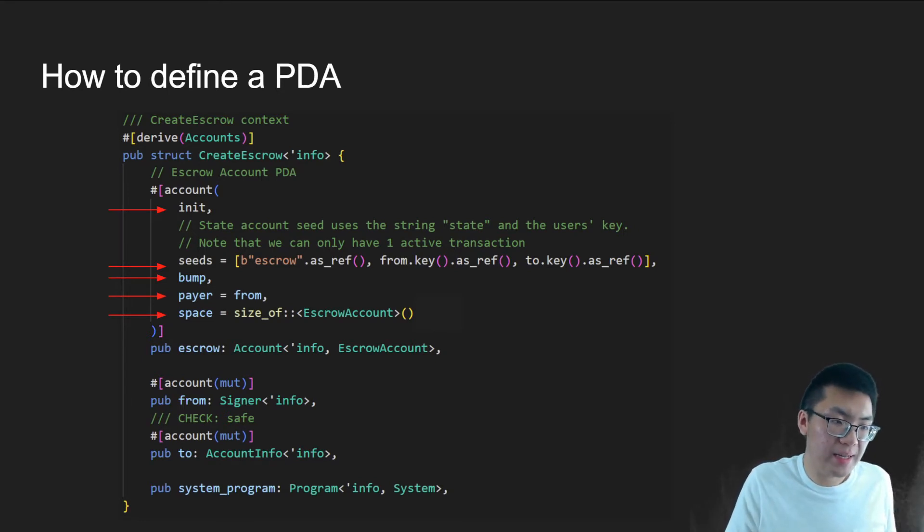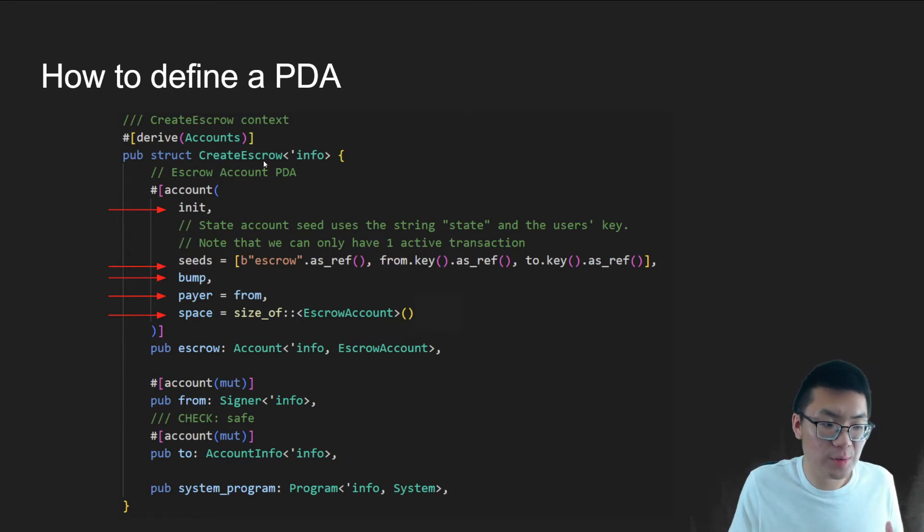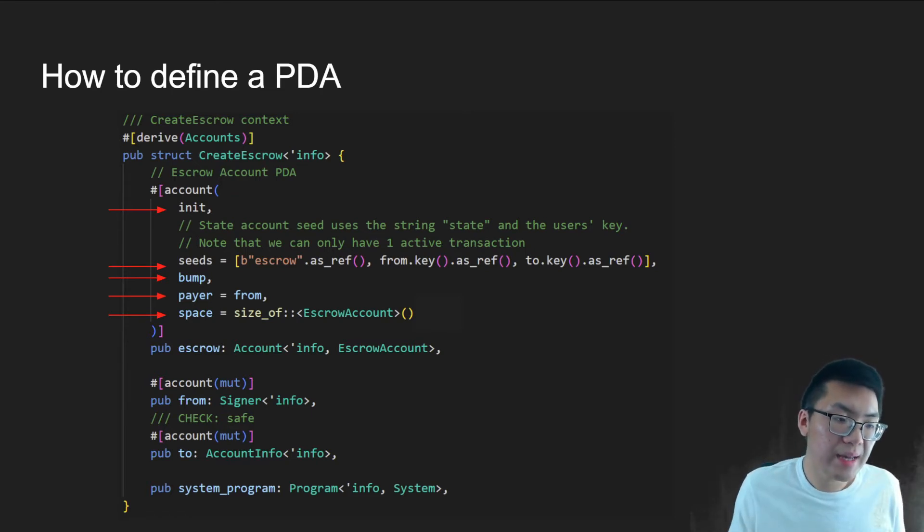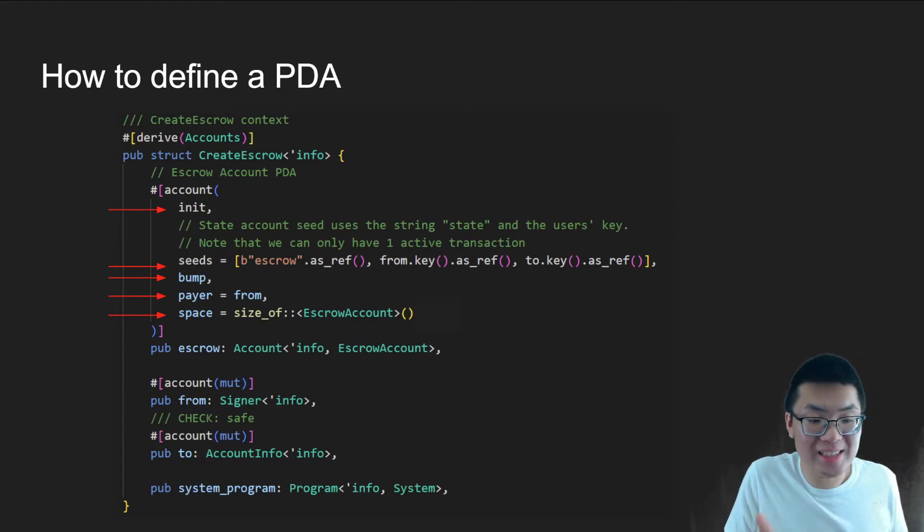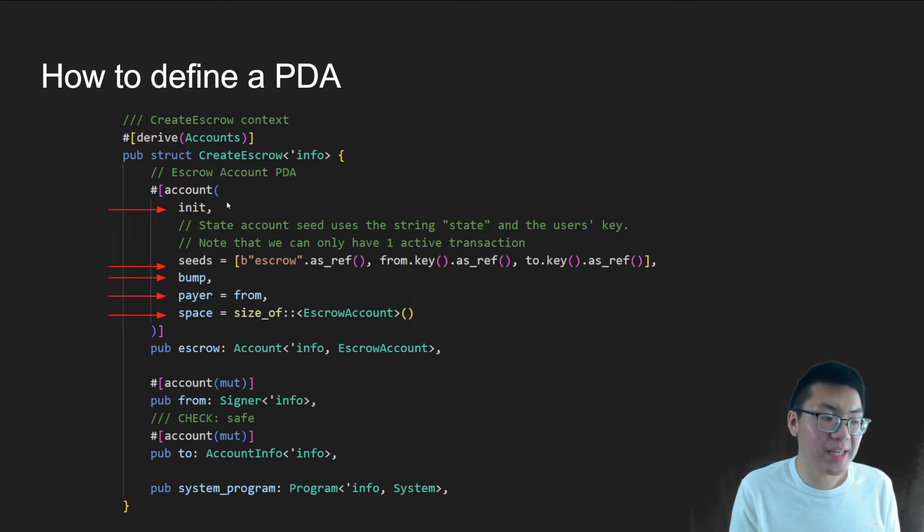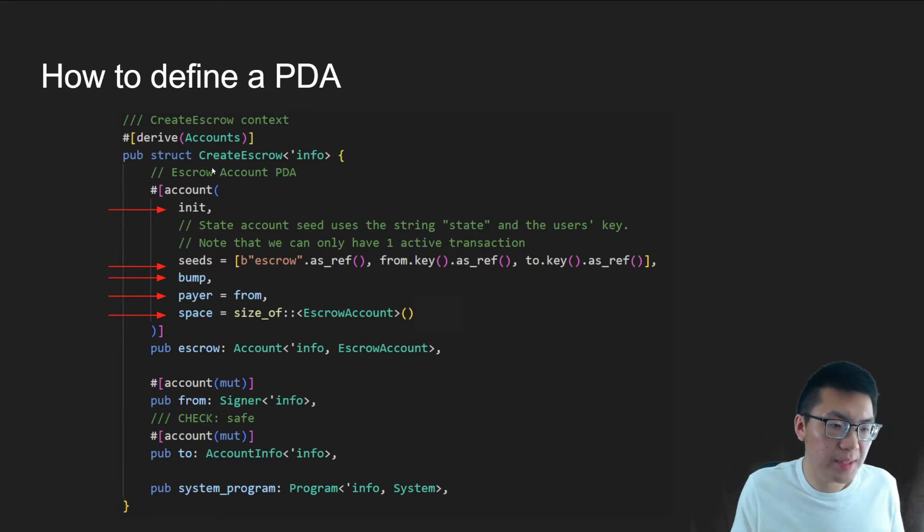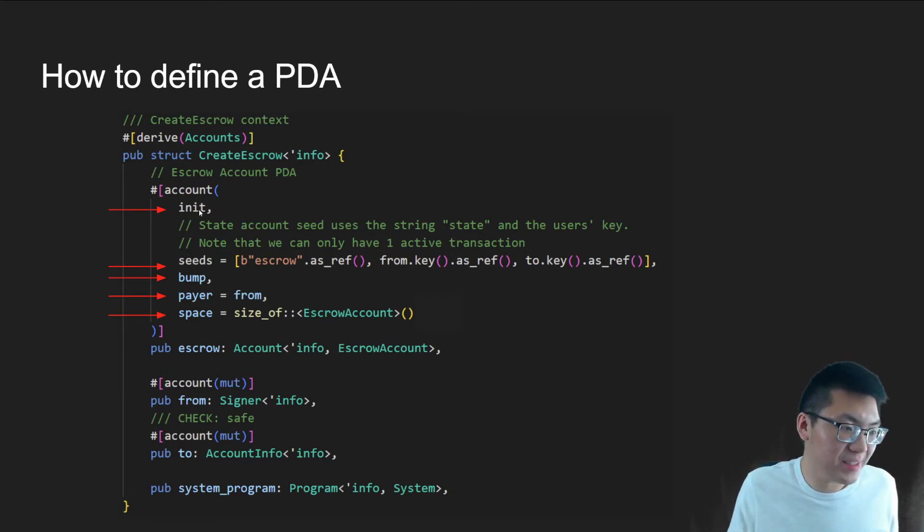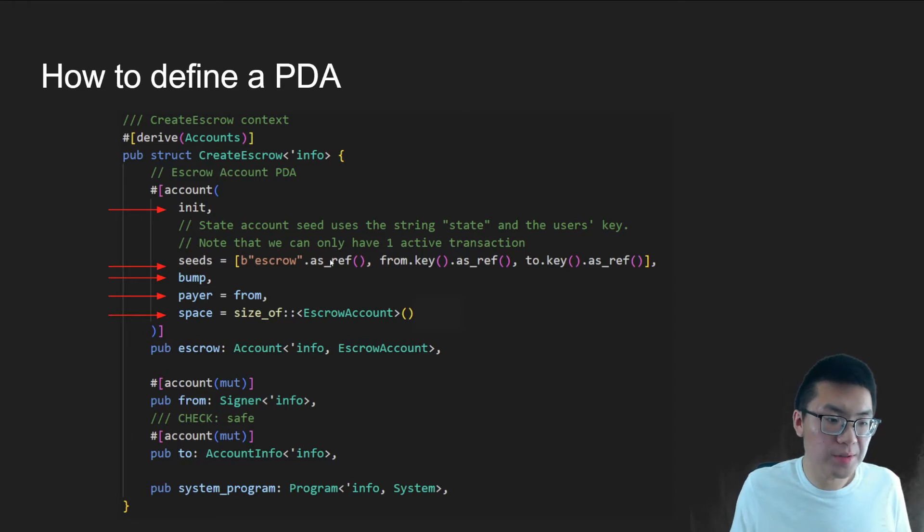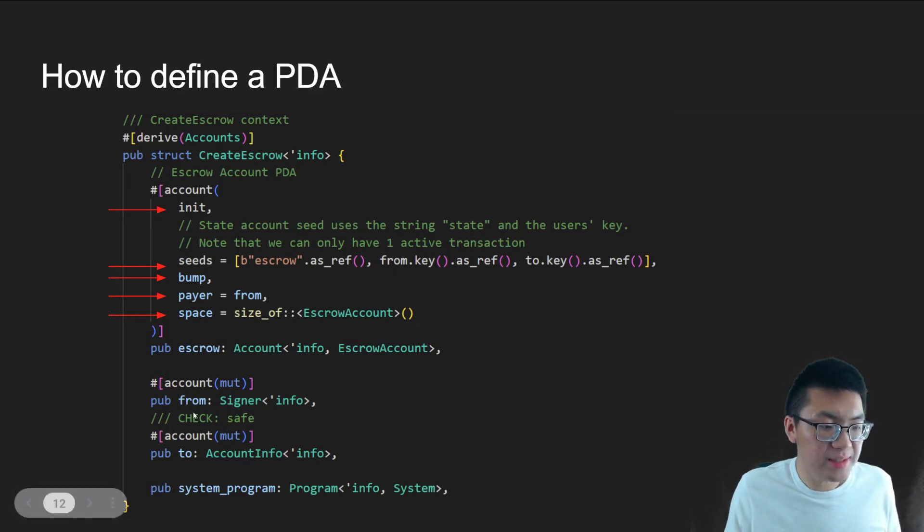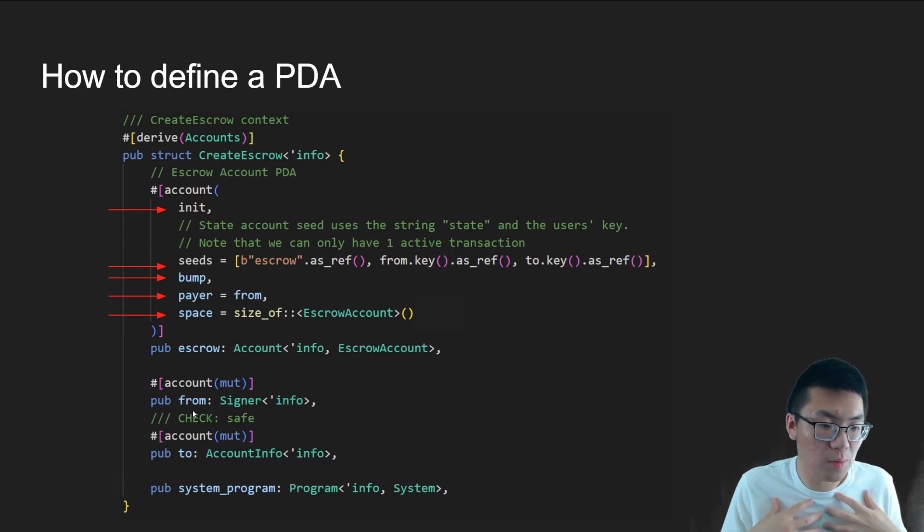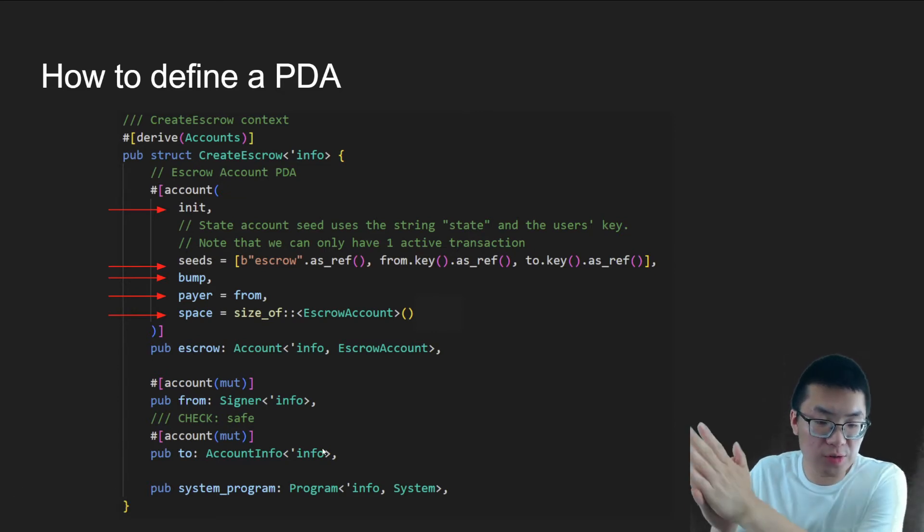So we want to create a PDA. The first thing we need to do is we need to create a context. So in this example, we have this create escrow context that we're going to use to initialize our PDA. And the great thing about Anchor is that you don't actually need to initialize anything or create it. If you just include the correct attribute, Anchor will take care of all of it for you in the background. Here's our PDA, as you see with the arrows. We use the account attribute. We use init to initialize the PDA. And we need to include our seeds. And so this is our string. We use the string escrow as one of the variables. We have from, which is if you look down here, is the account associated with our public wallet. To, which is the key to the person we're trying to send the funds over to the other person.